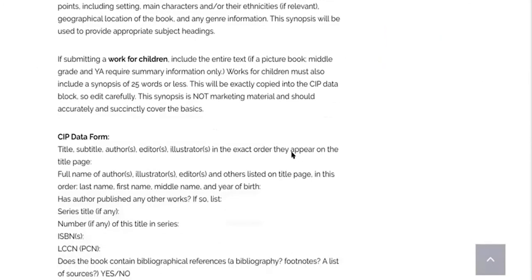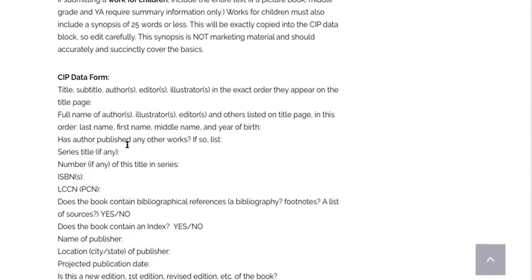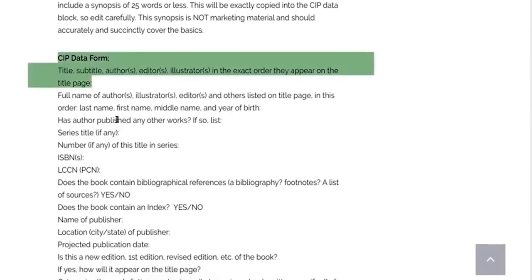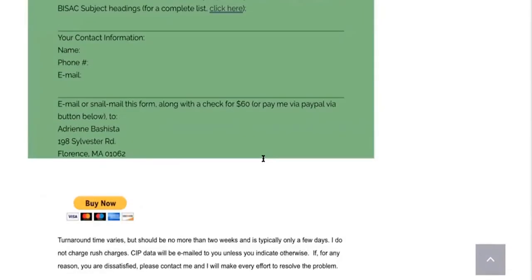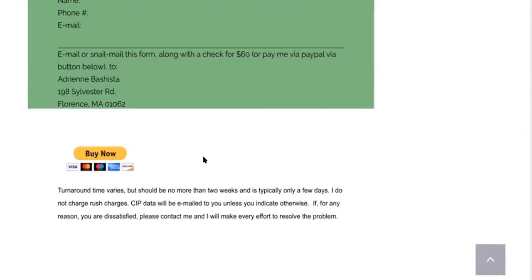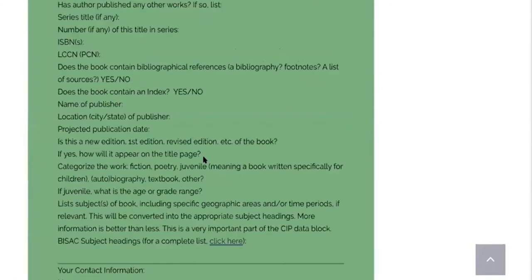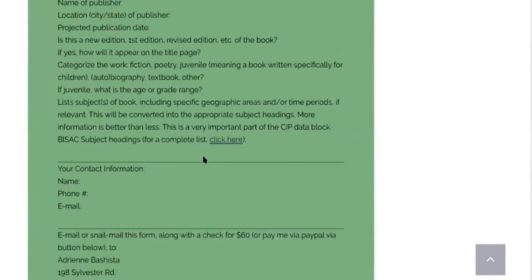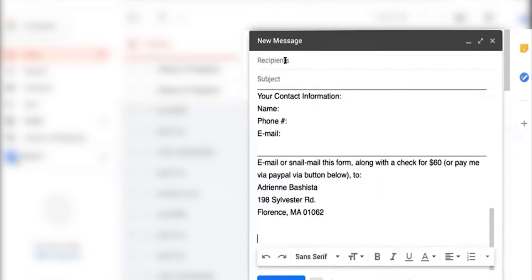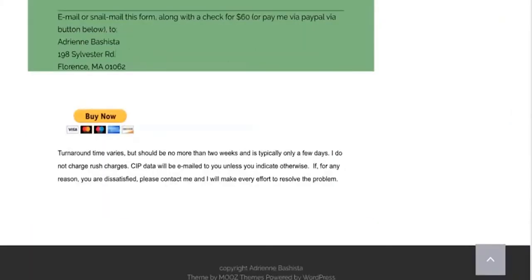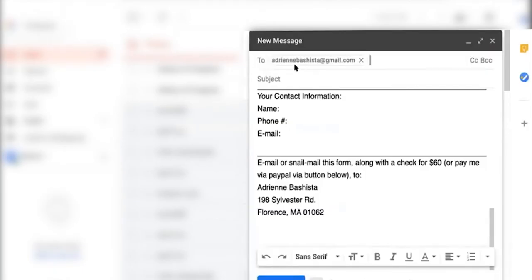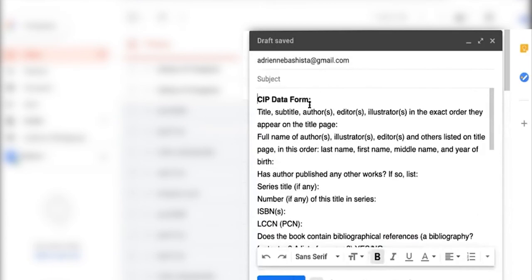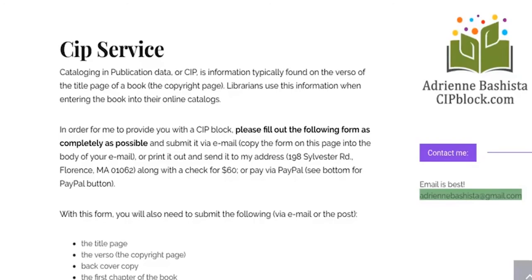This place, AdrianBashista CIPBlock.com, offers that service. If you scroll down here, you'll see the CIP data form. Everything from that all the way to the end you want to copy and throw into an email. You either email the information to Adrian Batista or you can send it by snail mail with a check. Her contact information is on that page. Where the Buy Now button is, that's where you'll submit sixty dollars via PayPal.